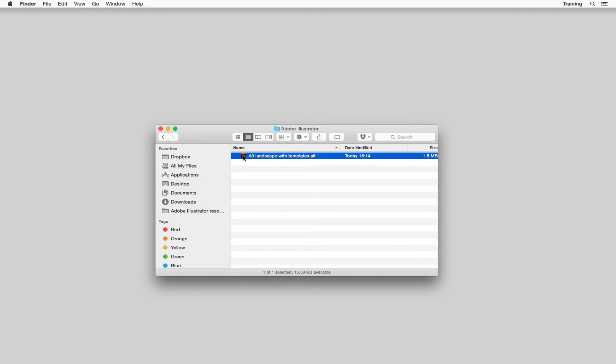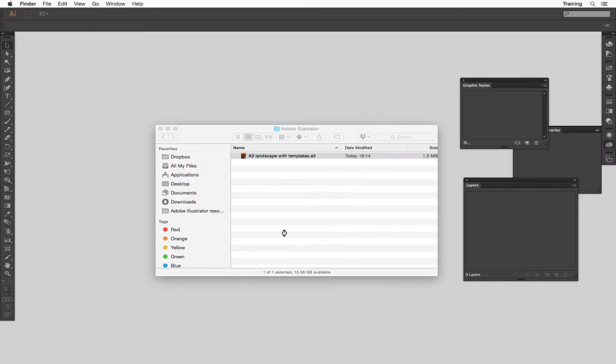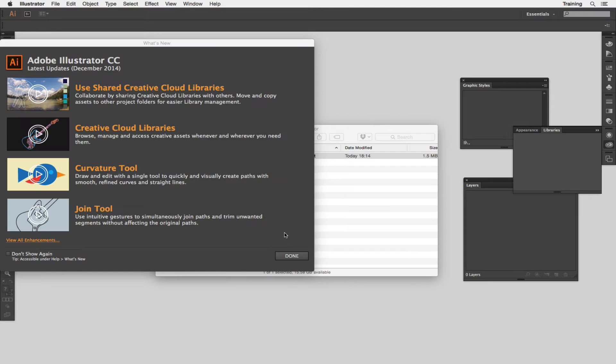All you need to do is double click on it and it will open Adobe Illustrator. If you're working on a PC or Windows it will look slightly different but the principles are the same and everything's in the same place.